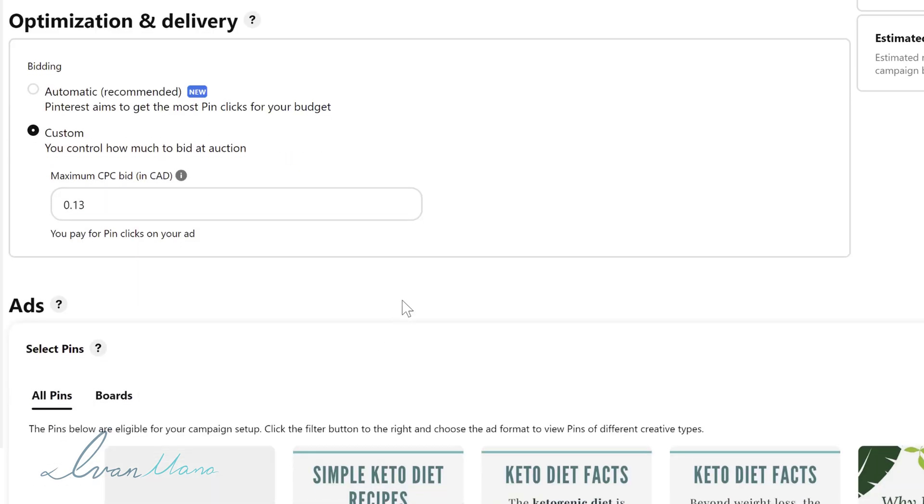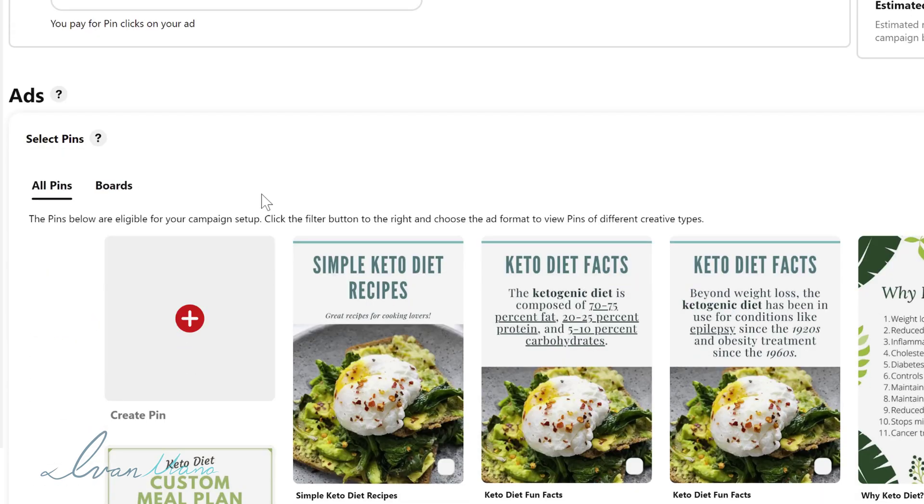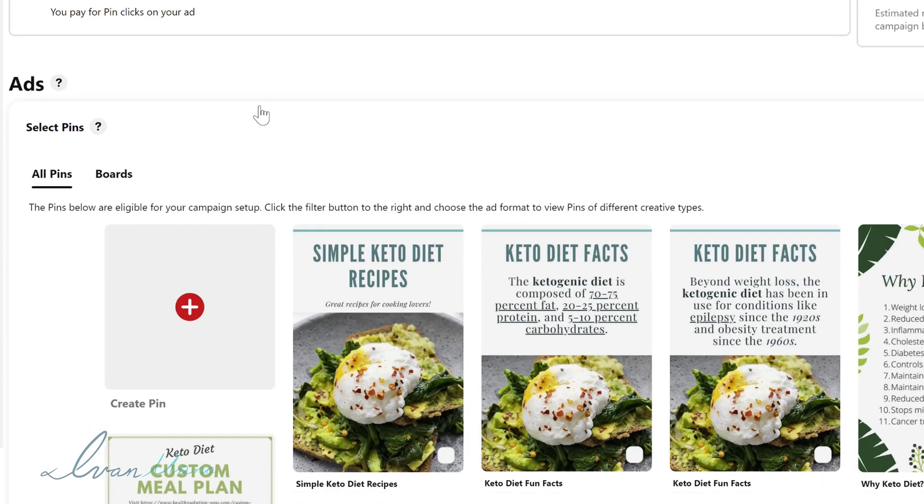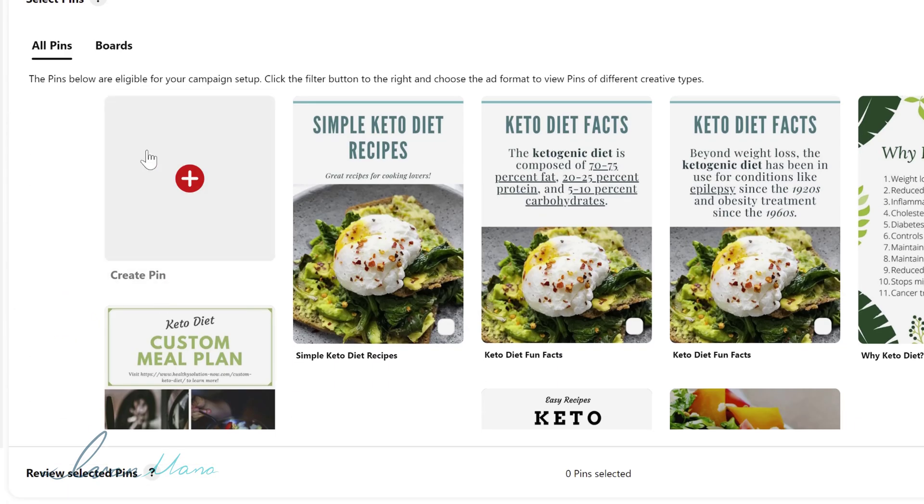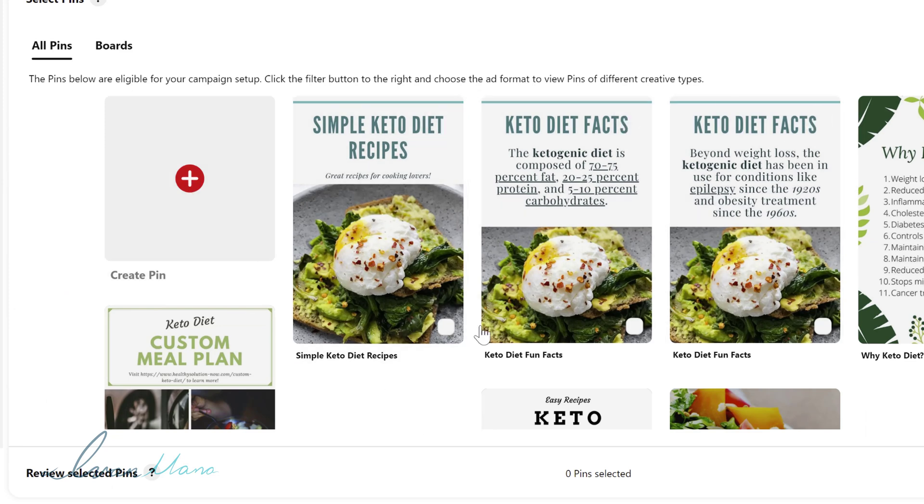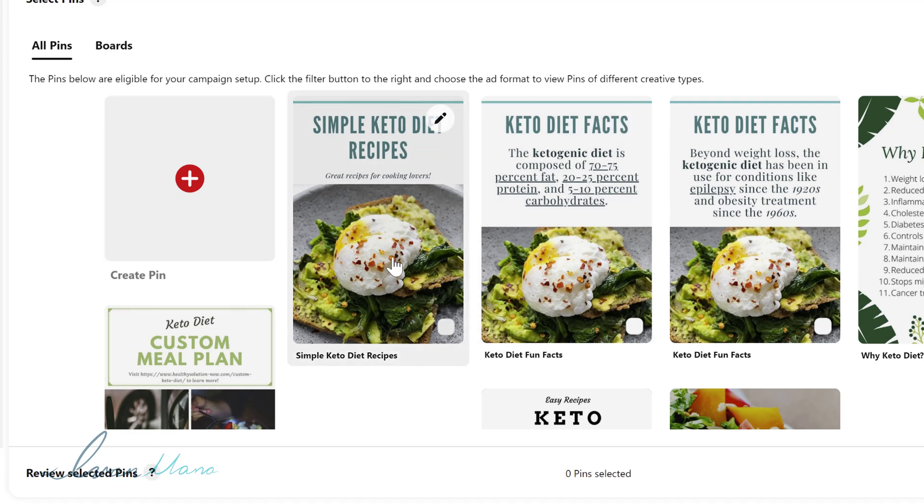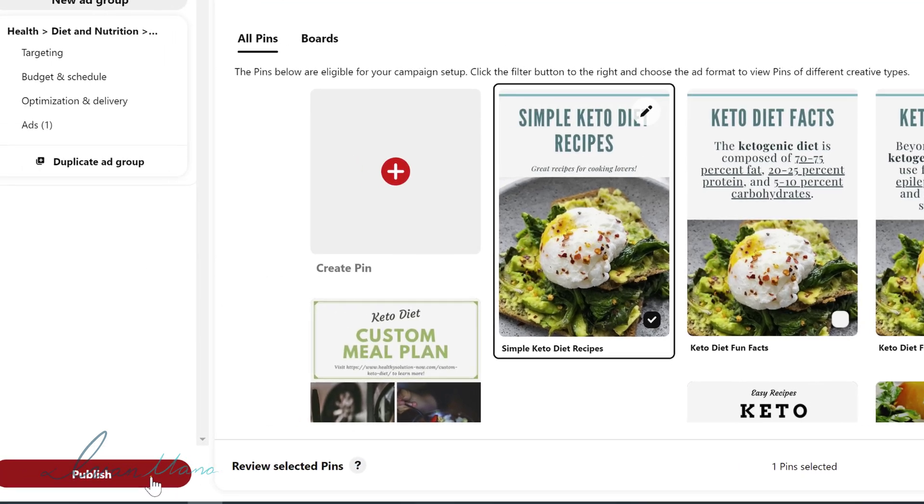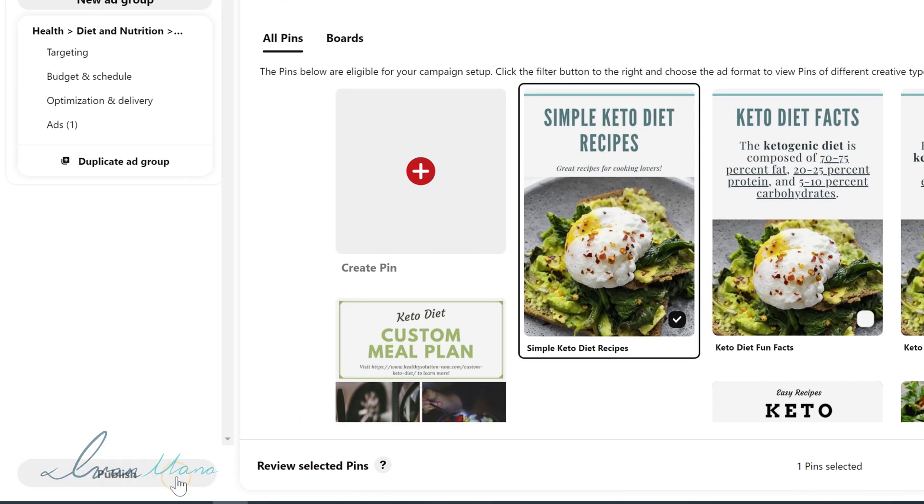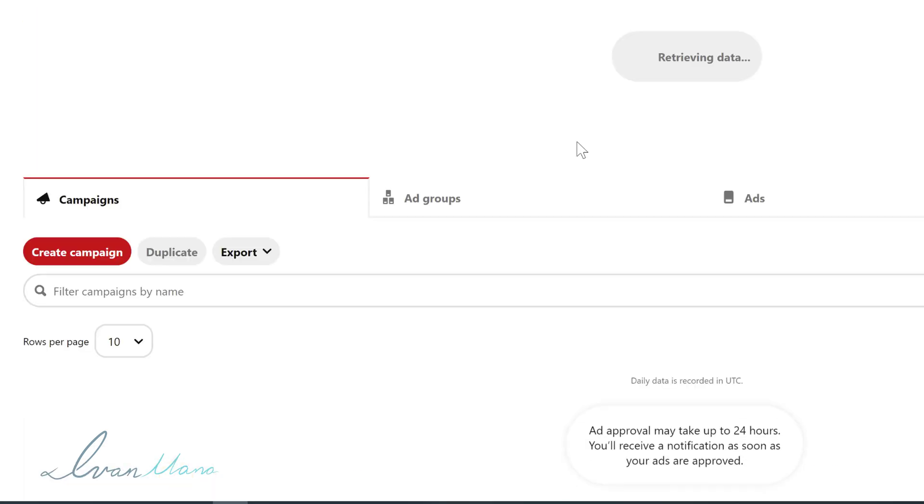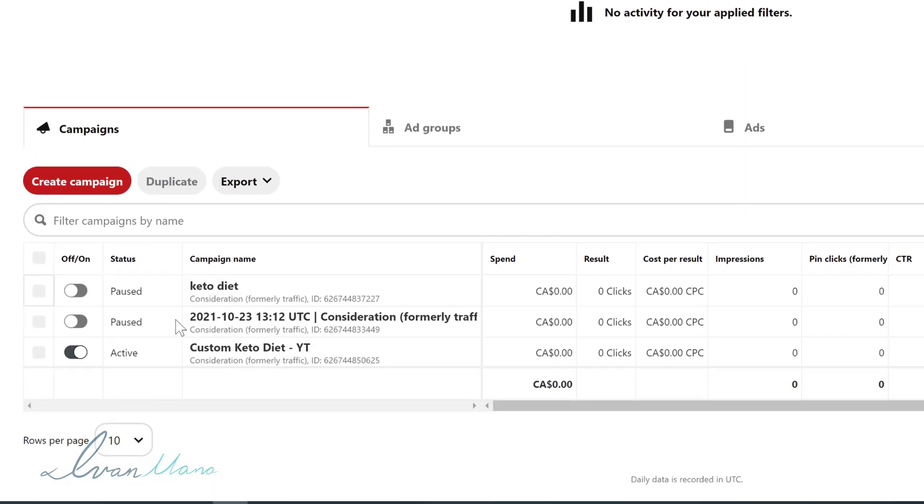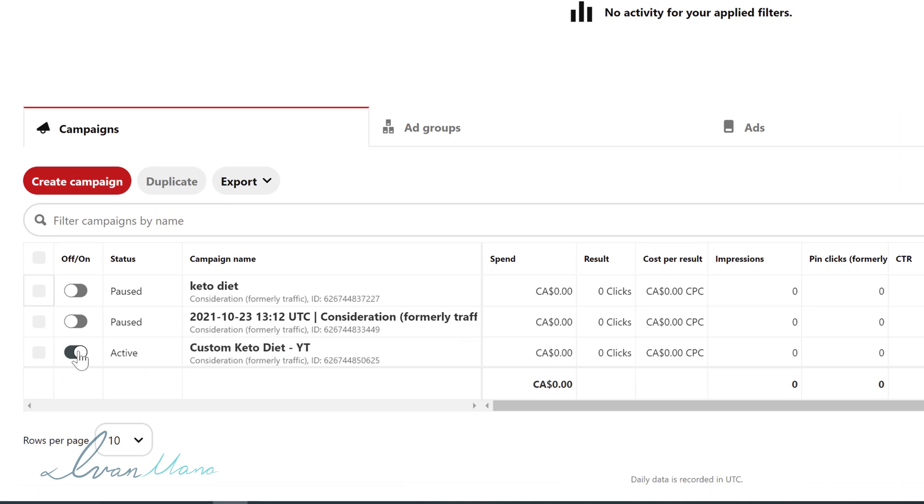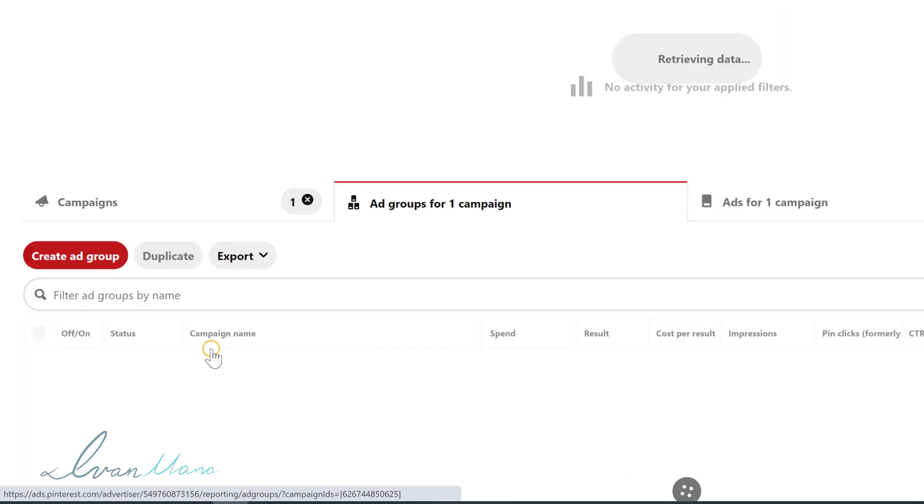So the next part is where you're going to actually select your pin. So you could create your pin, but it is just easier if you could already create it. That way it doesn't interrupt your whole process here. So in our case, we're going to be promoting the recipes here. So we're just going to select it. And that is it, we're going to click publish. And we're going to give it a second. So this is our campaign right here, custom keto diet YouTube, it is active, but it will go under review for you. So I'm going to pause it here.